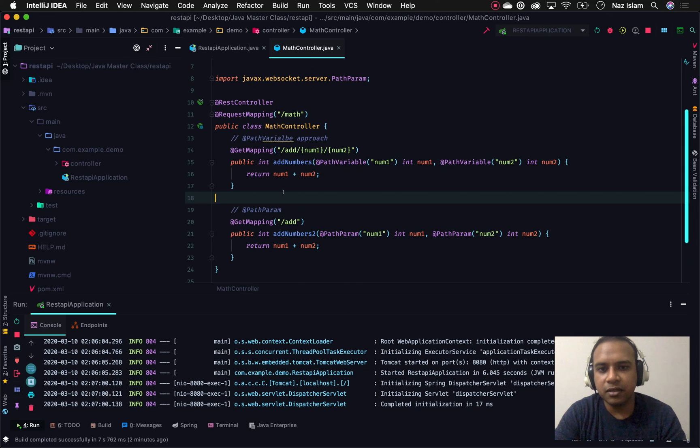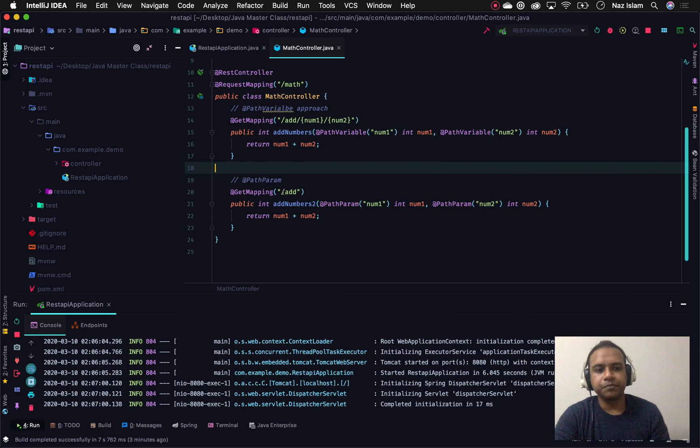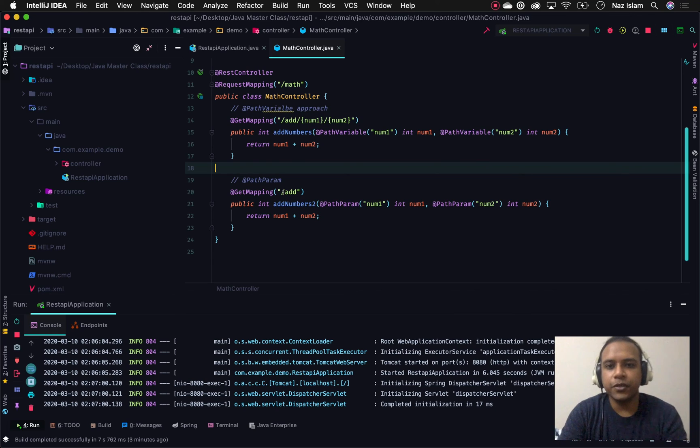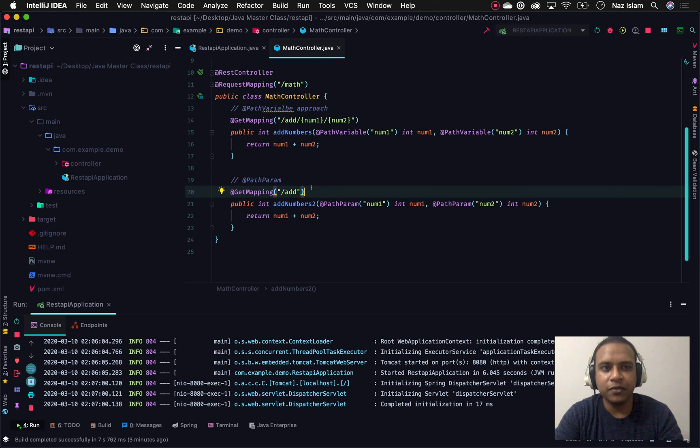Yeah, there are definitely some cases where you would prefer path variable over path parameter, but this is the main difference between path variable and path parameter in the Spring Boot world. Thanks for watching this video guys. I'll be back with another tutorial later. Have a good one!